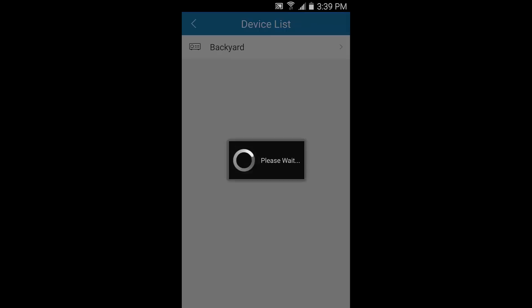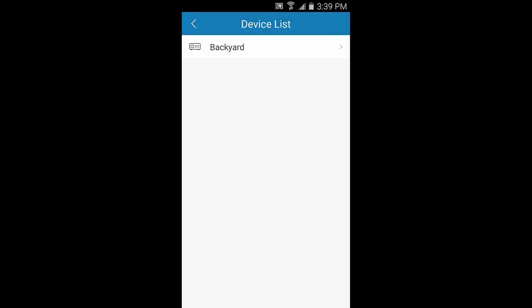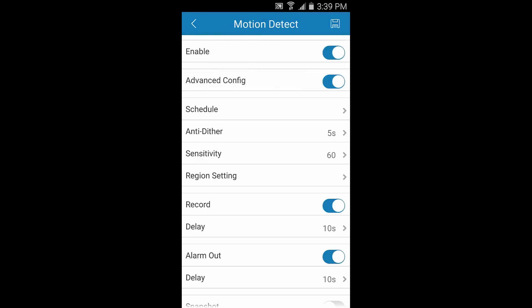Choose your camera, then toggle Advanced Config. Here you can set the schedule, region, recording, or snapshot settings, and a lot more.